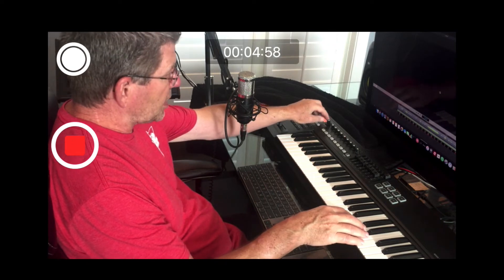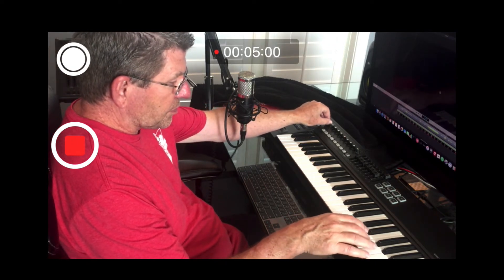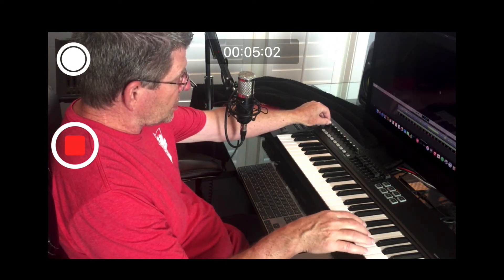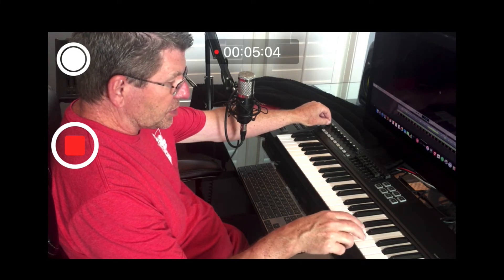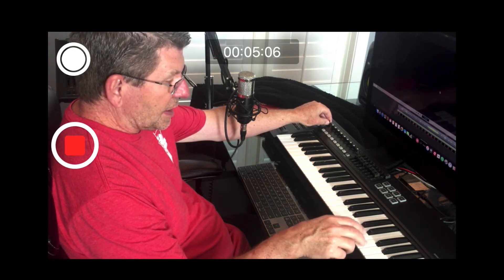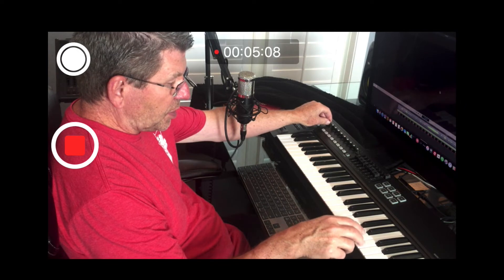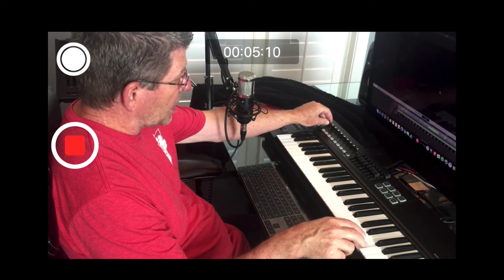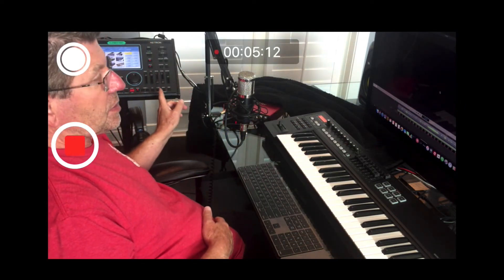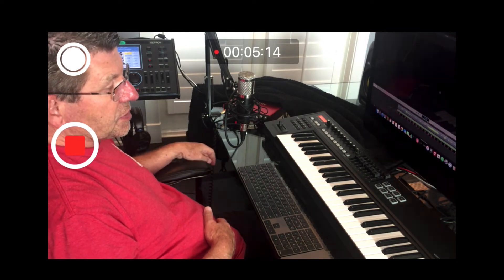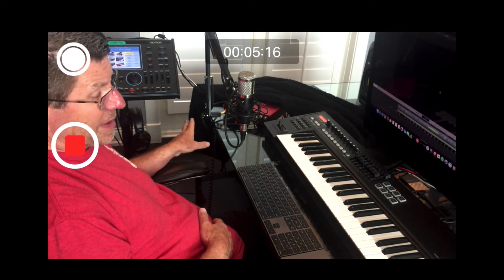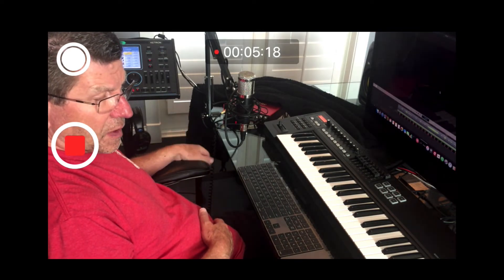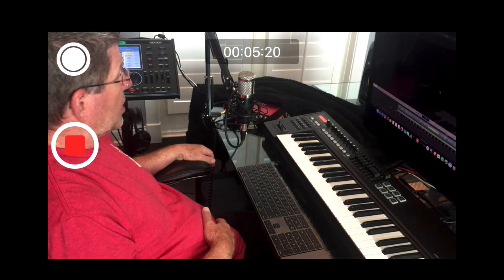If you spin it to program change, it is sending the program change commands over to the Ketron and we are scrolling up all the voices that are in bank A right now. So again, I'll show you the settings on the Ketron here in a second, but it's basically out of the box, the standard MIDI map and everything is working as expected.